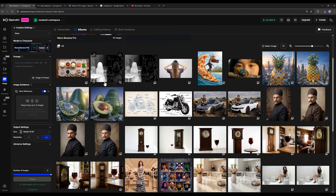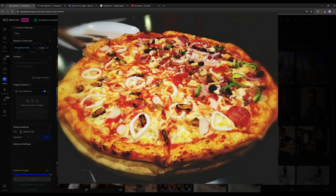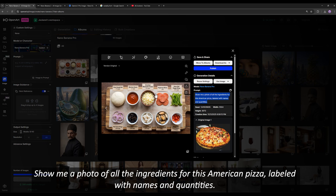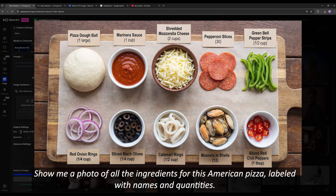I gave it an input photo of a pizza and asked it to put all the ingredients required to make this pizza separately inside a single image, and tell me how much of each ingredient I need. Look how accurately it was able to provide everything: the pizza dough, ketchup sauce, mozzarella cheese, pepperoni, bell peppers, olives, onions — everything is listed for you. You can give it any food and ask it to give you an output like that, which is truly amazing.